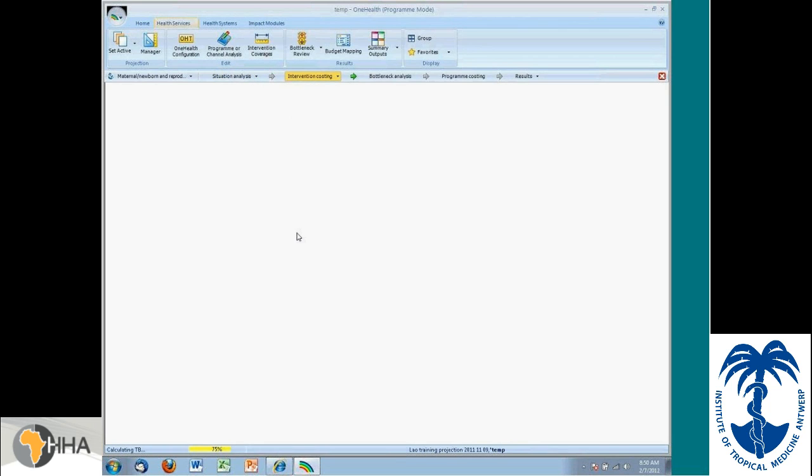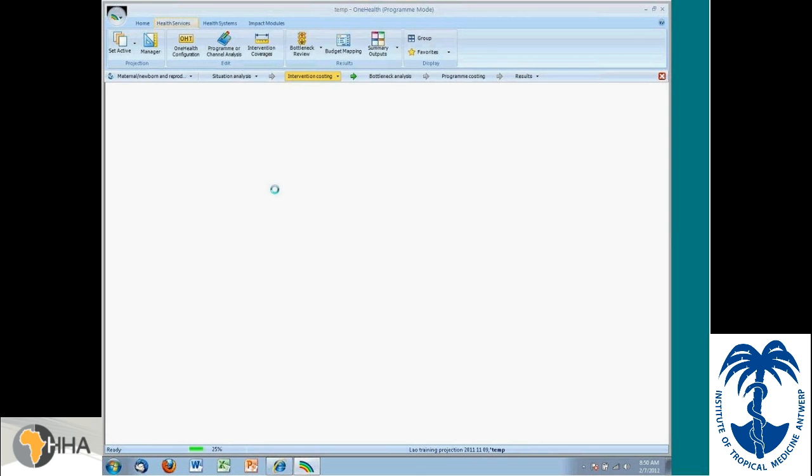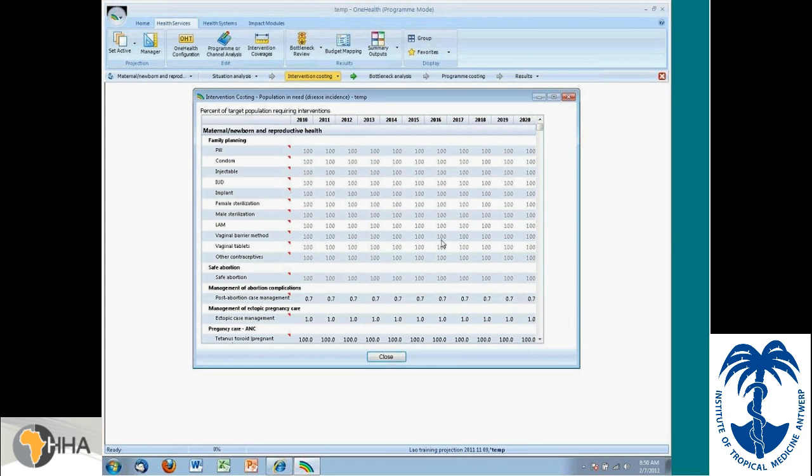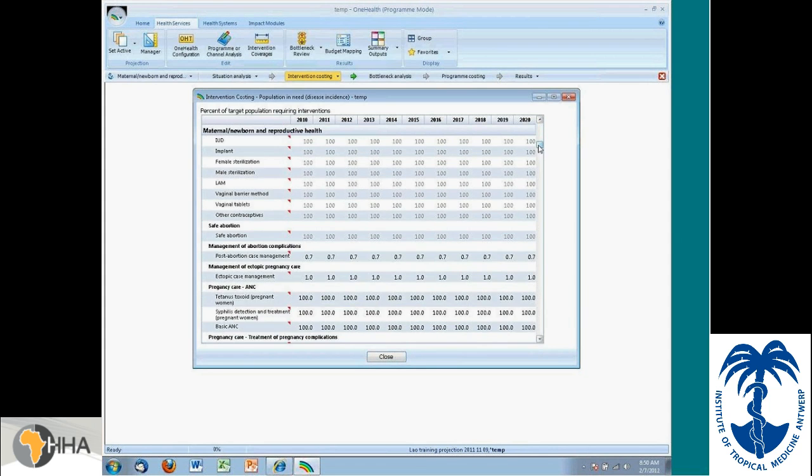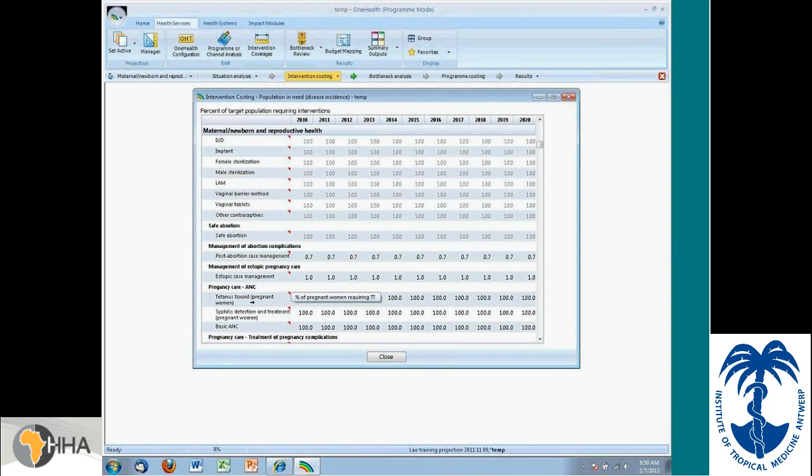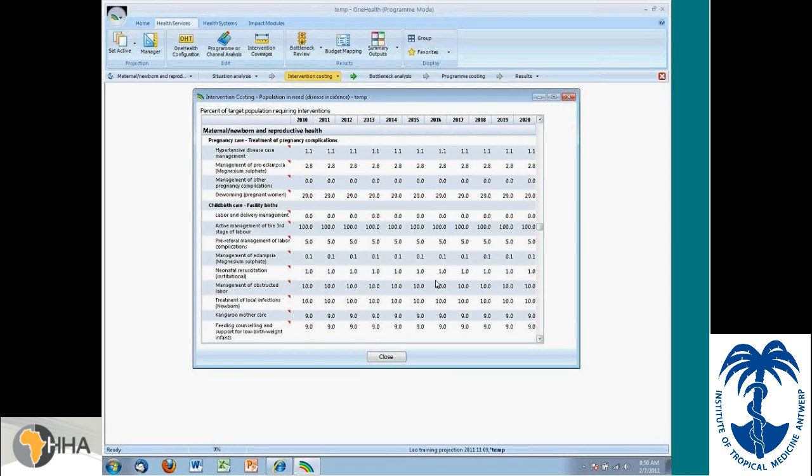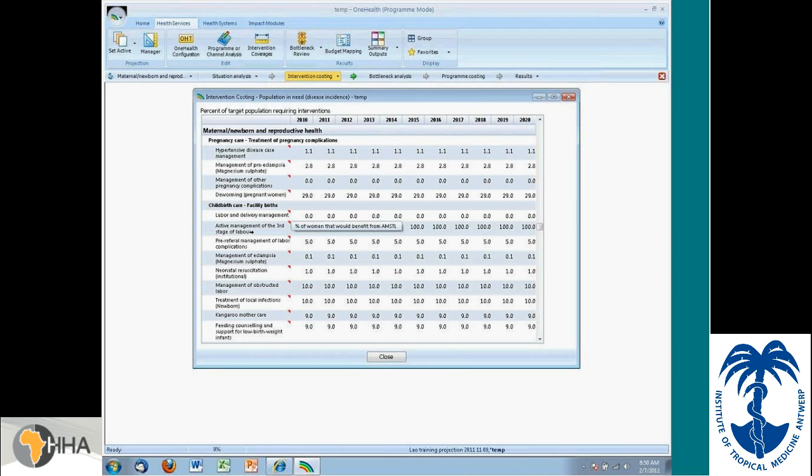So, here I'm opening up the population in need for maternal, newborn, and reproductive health. And a lot of this will agree with our intuition regarding what percentages of the population might need, for instance, antenatal care. So, it would be all of pregnant women. Or labor and active management of third stage of labor, 100% of women.